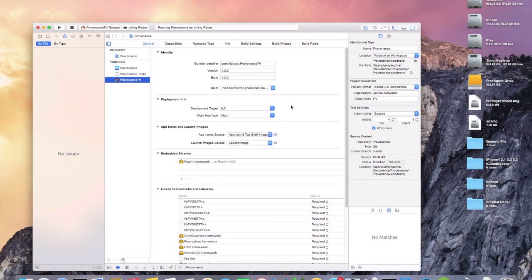Once you get here, all you need to do is disconnect your Apple TV from your computer and reconnect it to your television. You will see Provenance on there, and then just follow the rest of the steps to add ROMs. If you guys don't know how to add ROMs, let me know in the comments and I'll be glad to make another video showing how. Thank you for watching and I will check you later.